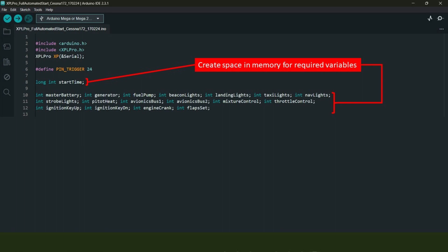The code keeps an eye on this to make sure that each of the events in our sequence occur when they are supposed to. The remaining variables are for things like master battery, the generator, light switches, throttle control, and so on. All the time the code is running, it's watching the data ref values in X-Plane 12.